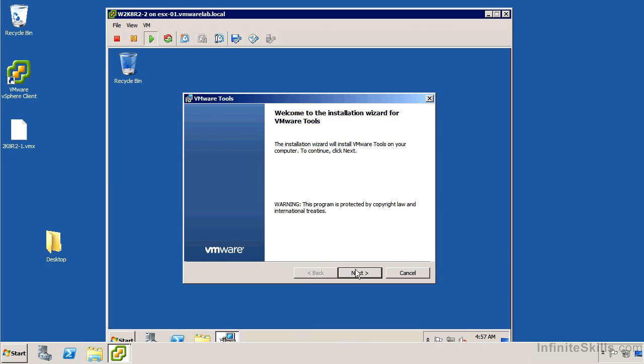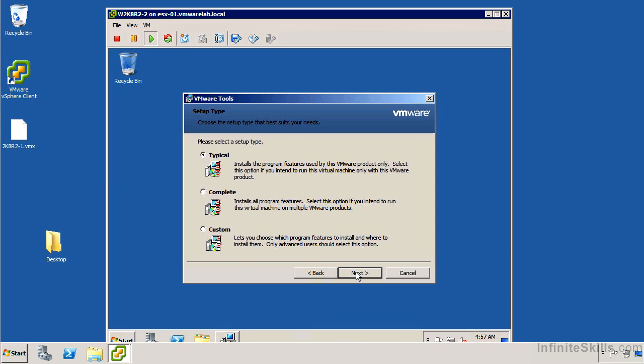So it popped up. I'm just going to go ahead and click Next. We can choose to do a complete or custom install. Basically, if you're moving between say ESXi Server and VMware Workstation, maybe people are going to create virtual machines in Workstation and upload them to ESXi, then it would be a good idea to install the complete package.